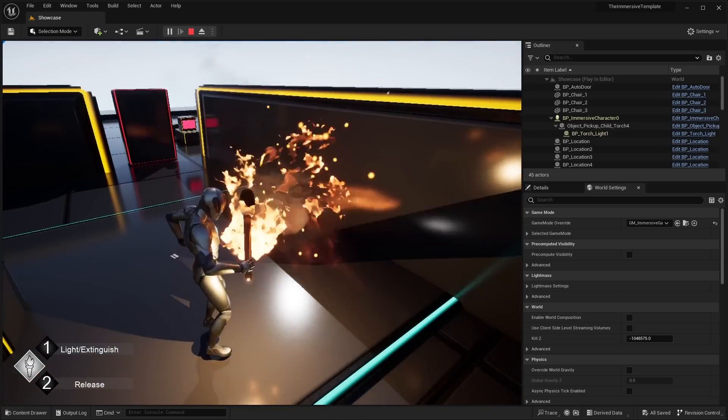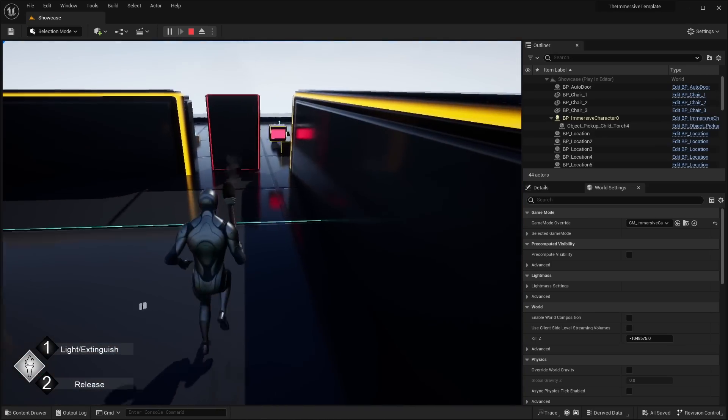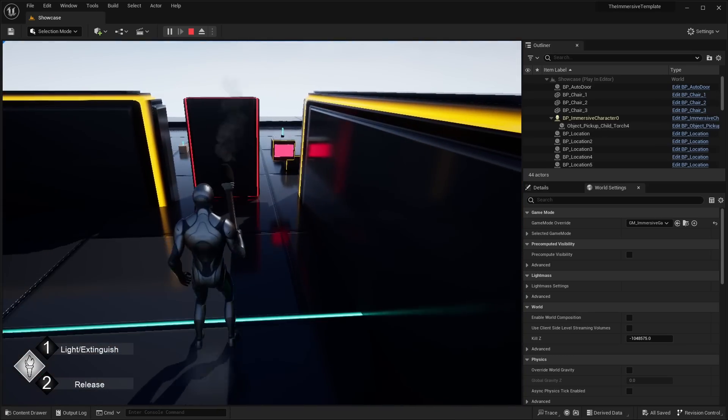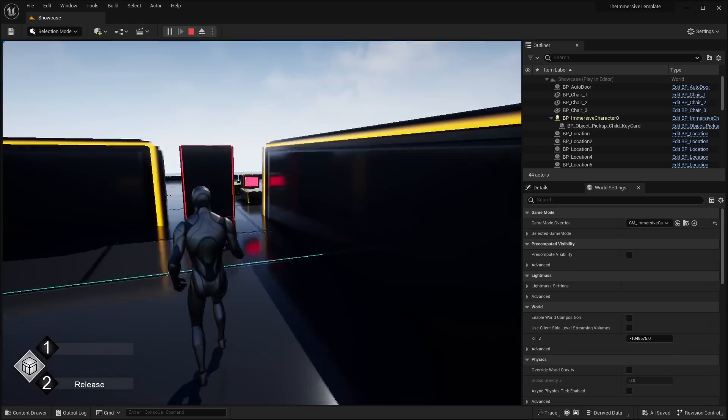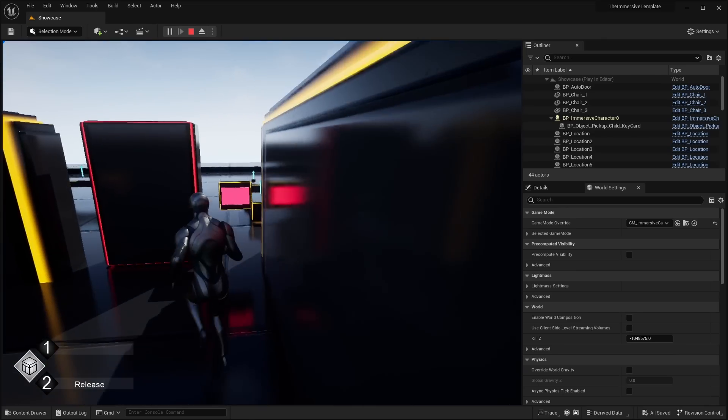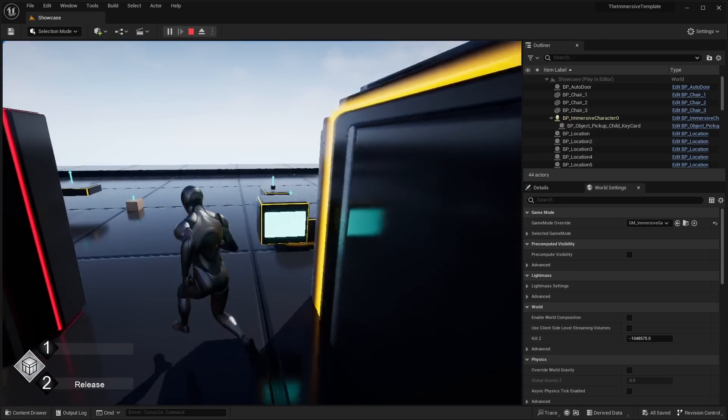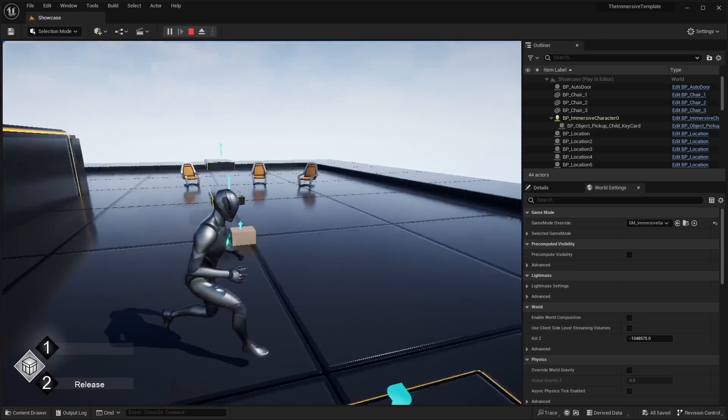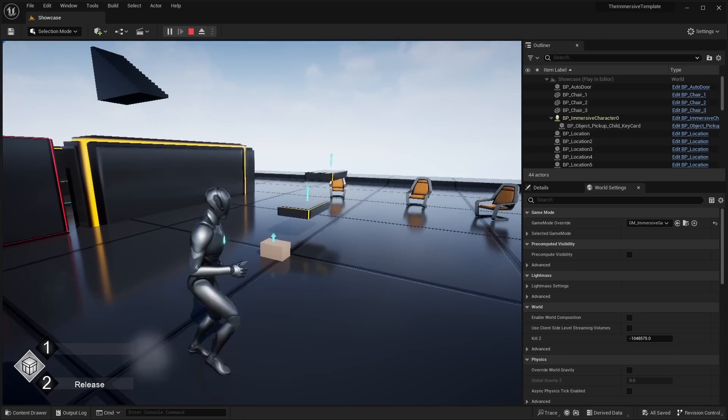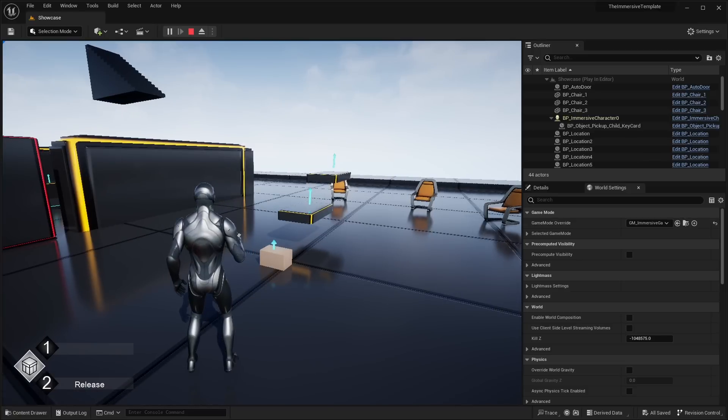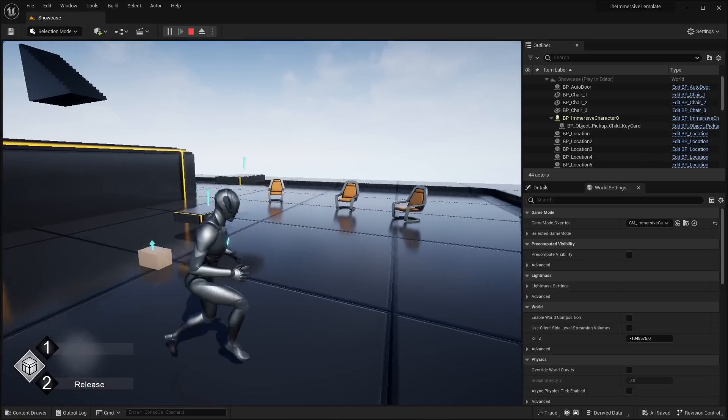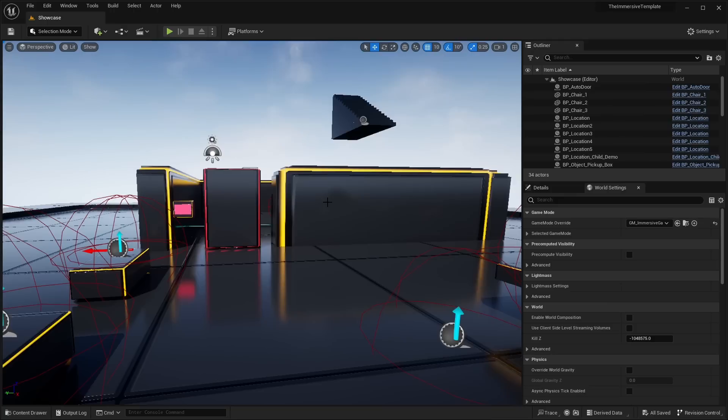That's kind of cool. You can press one to light and extinguish. So you have like different actions I guess. But yeah. This is pretty much the immersive template. So basically you have sort of these different interactions and different objects that you can interact with.